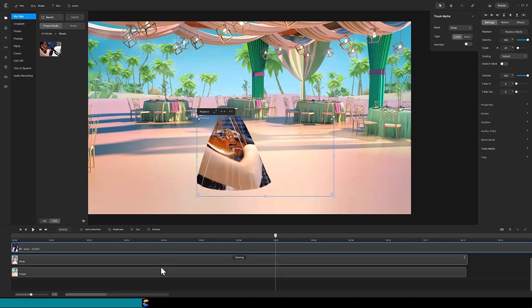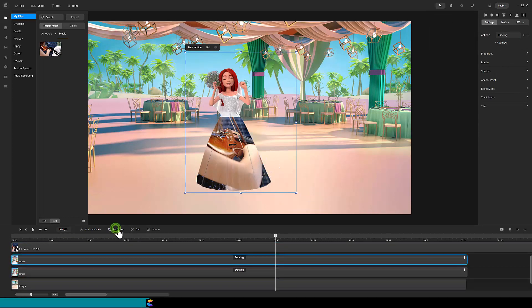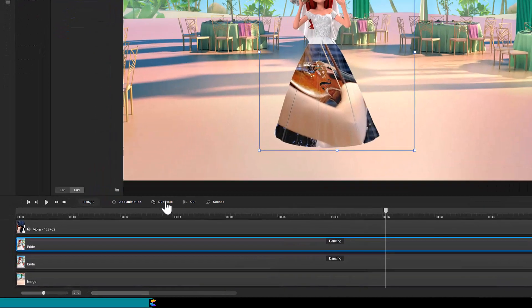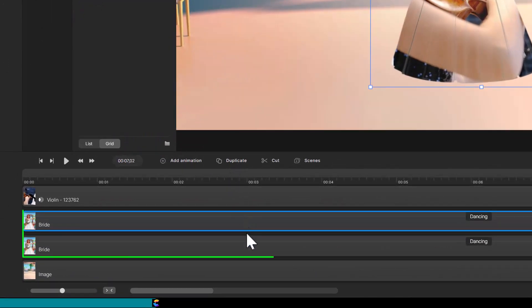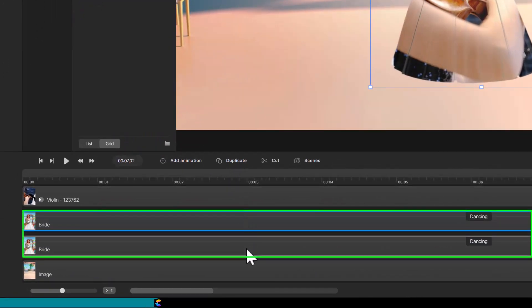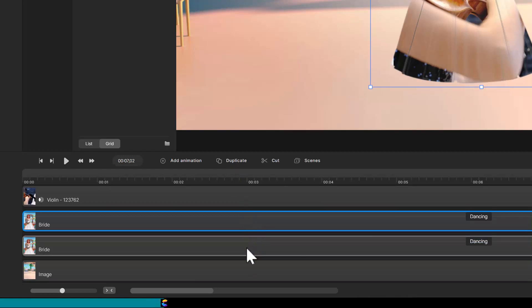Click on the bride track and duplicate it with Command-D, or click on the duplicate icon above the timeline. That creates a bit of a puzzle, because now we have two tracks named bride.